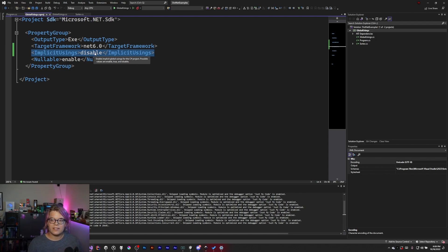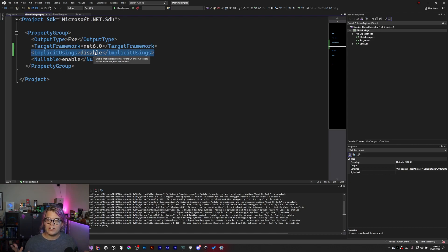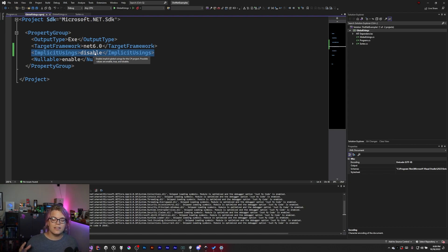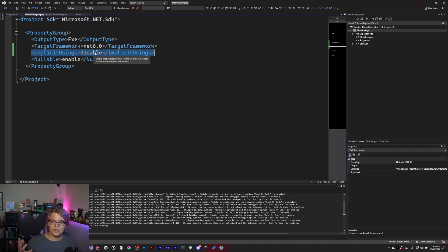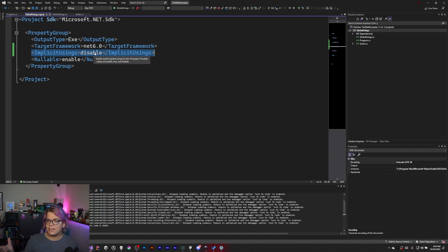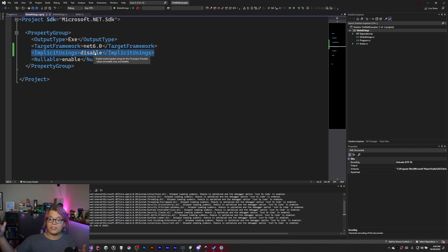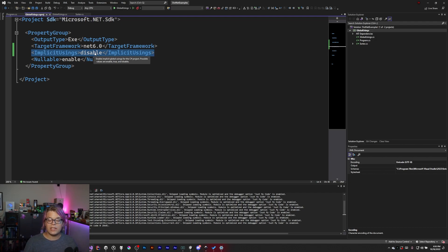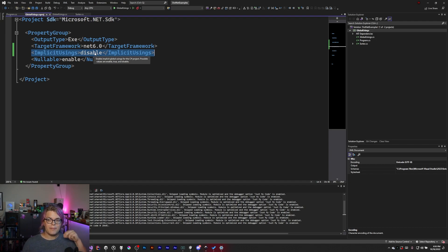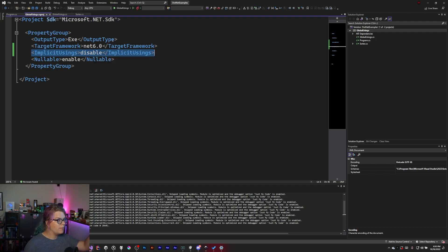What this is doing is saying based off of the project type of the project I'm creating, import some common using files that are common in this type of project. For example, a console app may use specific things like system, whereas a web service may use other different things. If you're wondering why you don't need to include a using statement for certain things, they may implicitly already be included for you because of this feature.